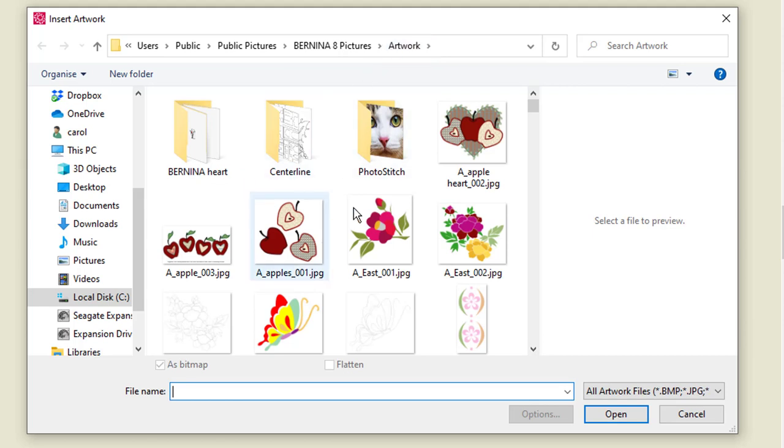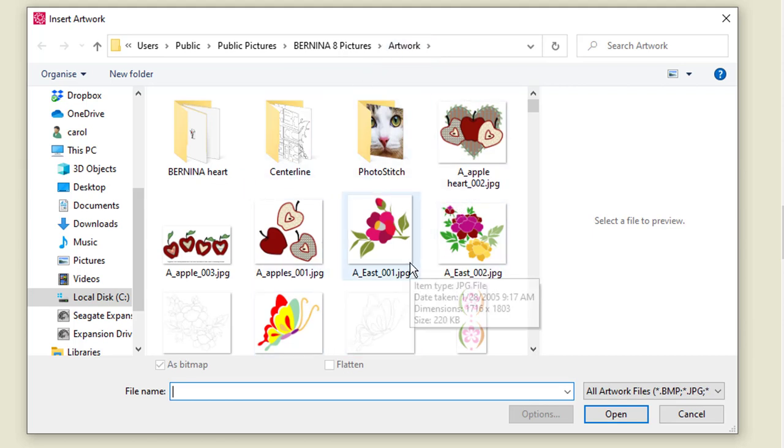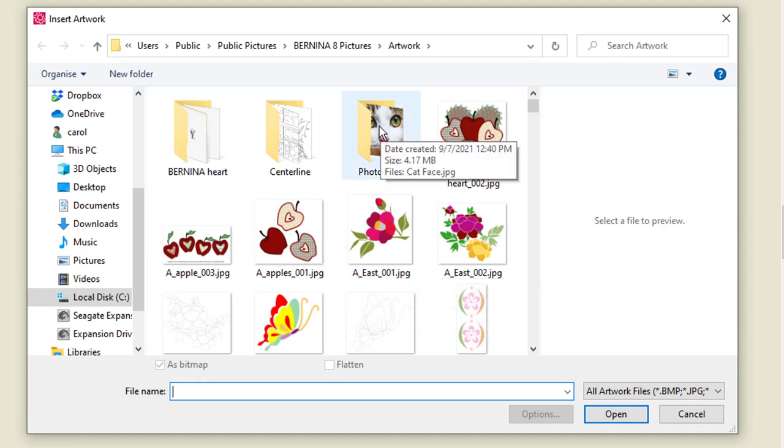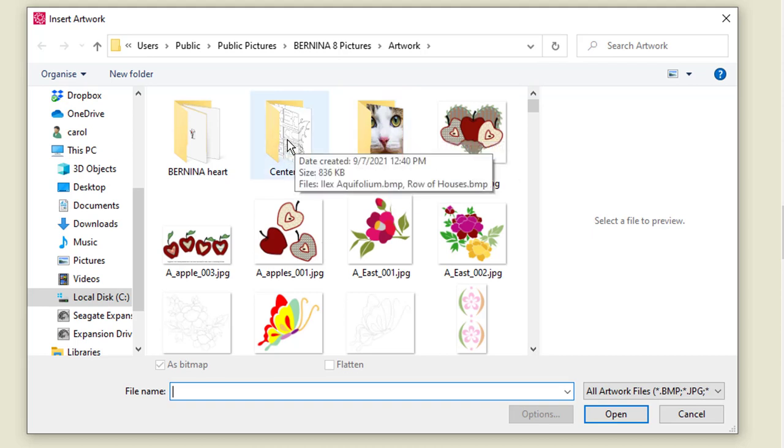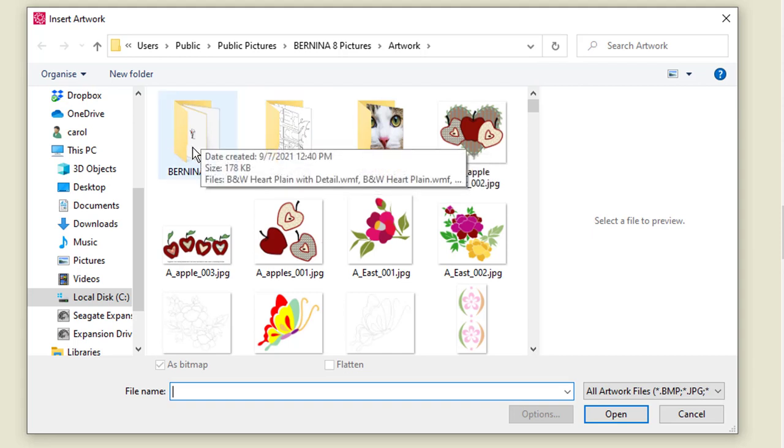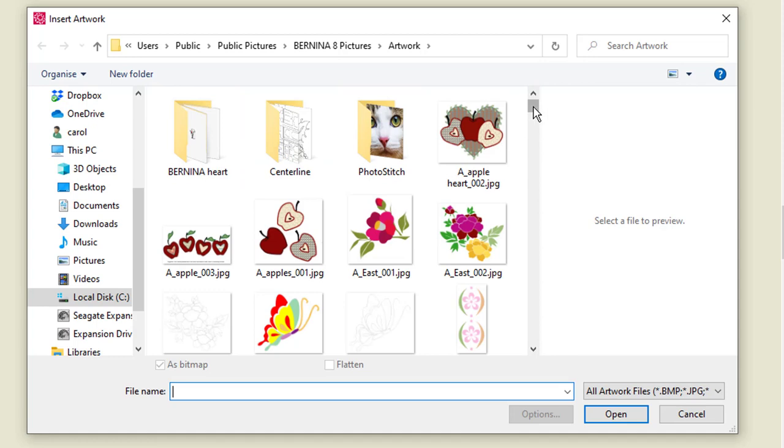Version 8 does come with some images. It comes with some JPEGs, some photos that they've used in the photo stitch example, some centerline pictures that you can use to practice your centerline tool in the auto digitizing, and there's a section of Benina heart designs there too.